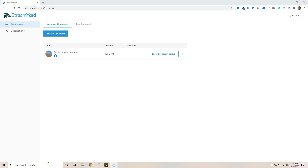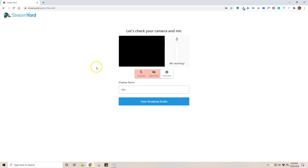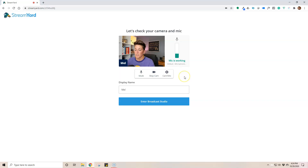All right, so here we go. This is the StreamYard dashboard — StreamYard users, you're very familiar with this. So we're going to enter the broadcast studio. I have a test studio set up going into a test group, just in case I click live by accident. So we're going to actually join with our camera. The first camera I'm going to connect is my Logitech Brio camera.